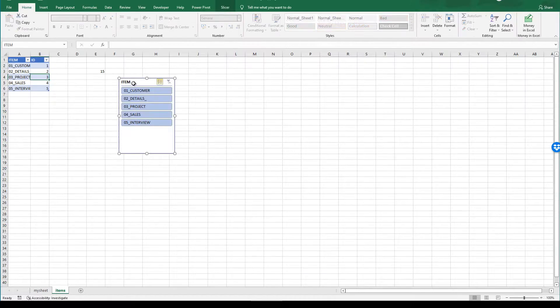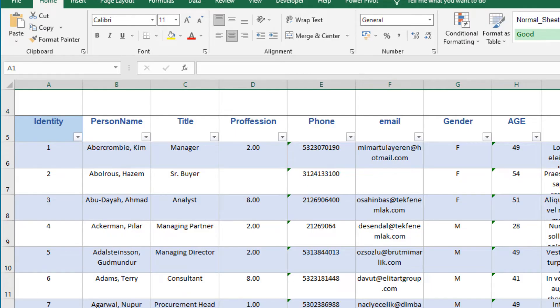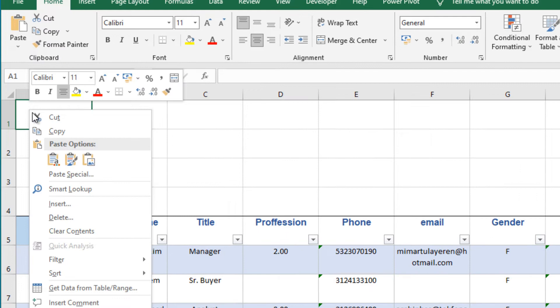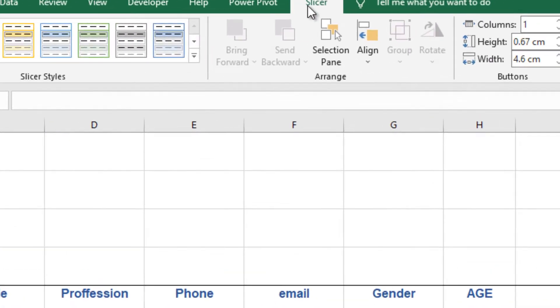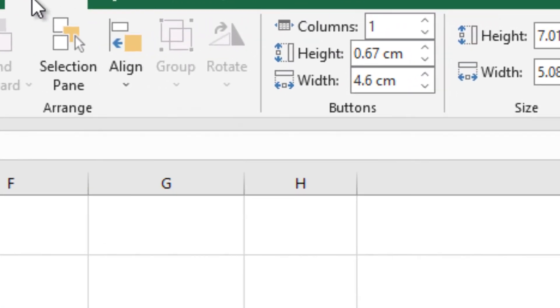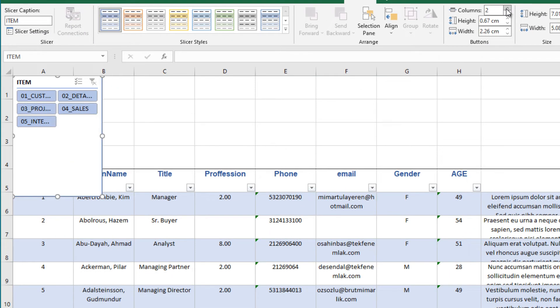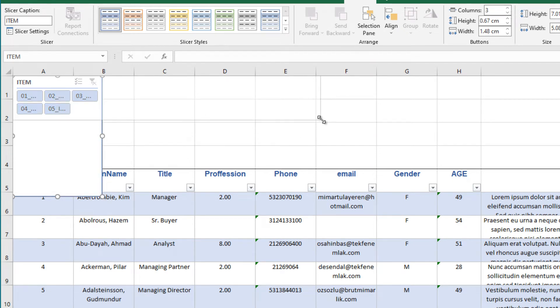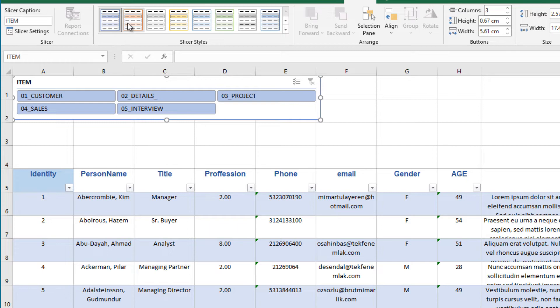Then cut our slicer, go to my sheet and paste here. Hit the slicer tab and increase the column for the horizontal use. That's fine. You can change your design as you wish from here.